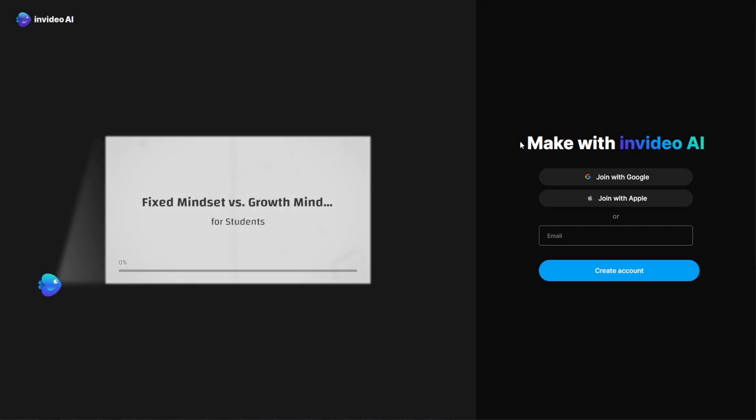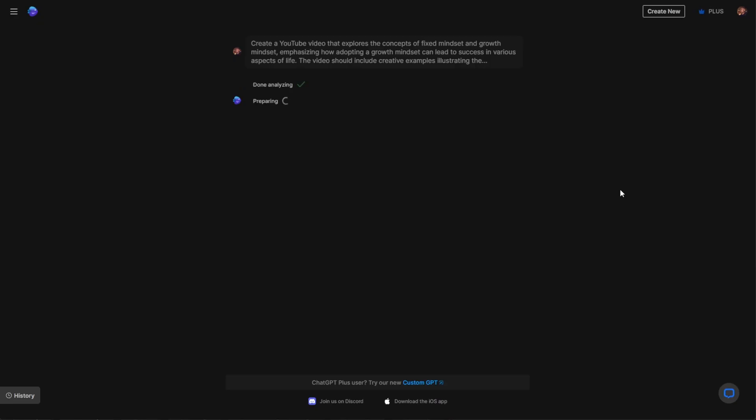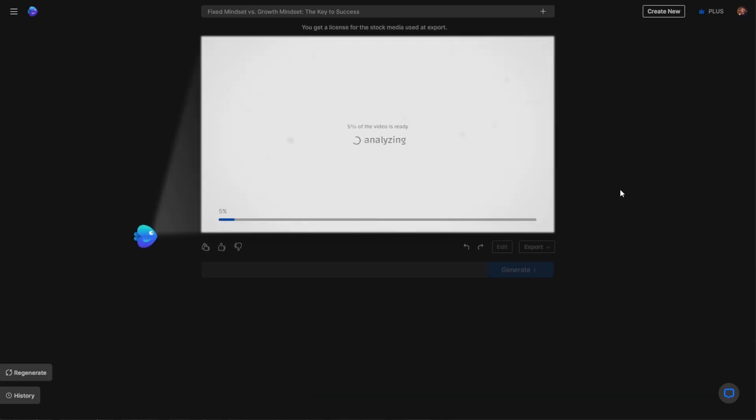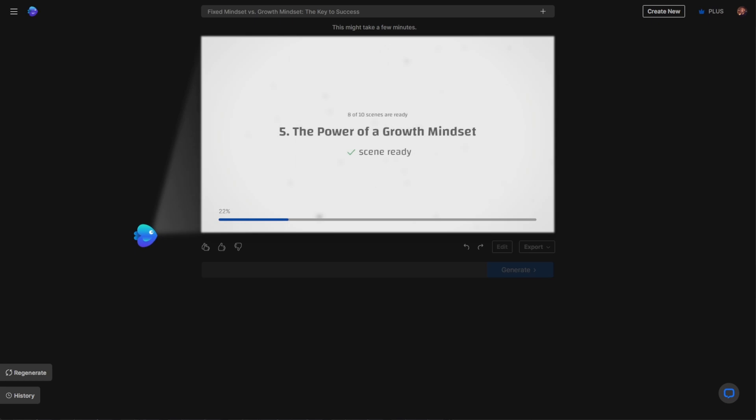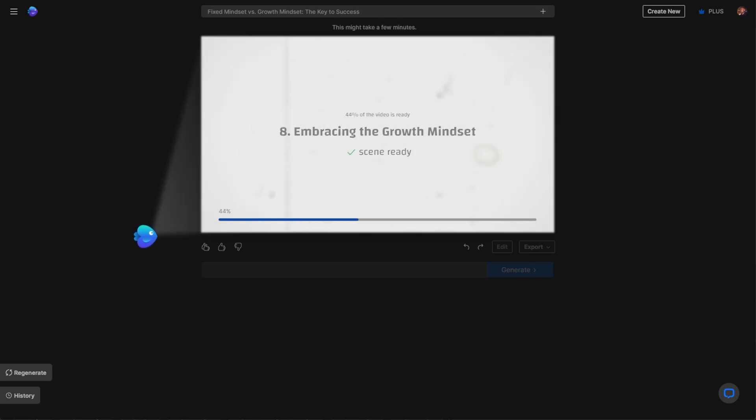Account setup for this is free, so you can simply create an account and log in. And once you're logged in, this will create a script, a voiceover, relevant images and videos, subtitles, and fitting background sounds.